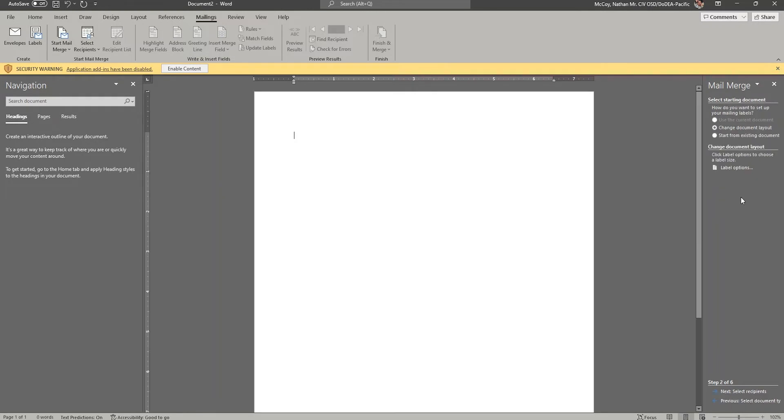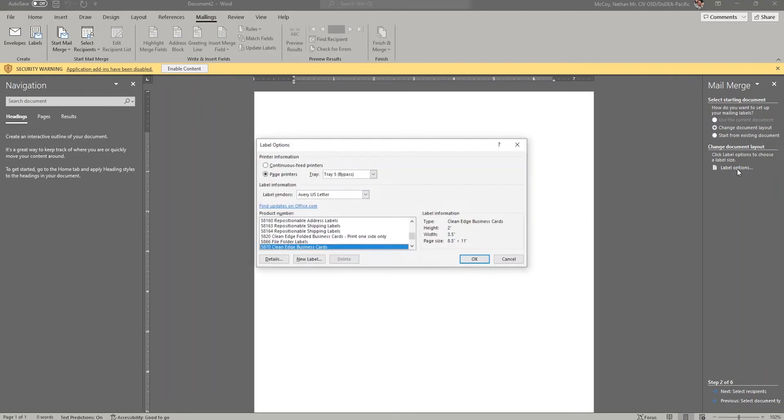For step two, we're going to choose our label type. Ensure the radio button next to change document layout is selected, and then click label options.